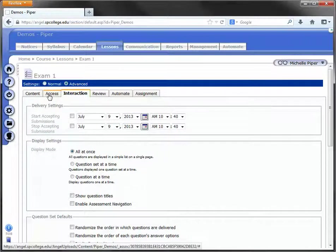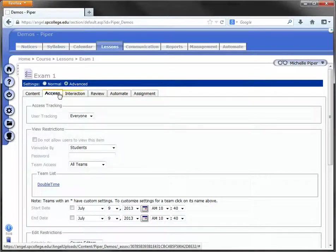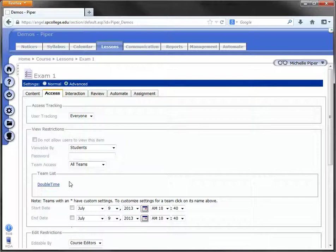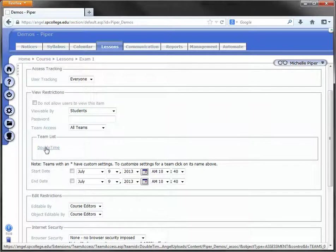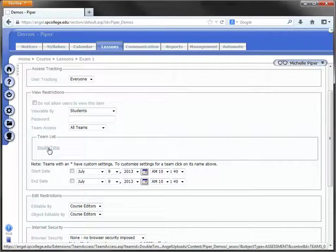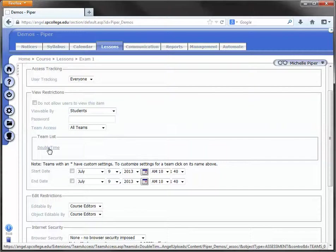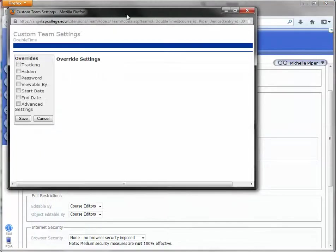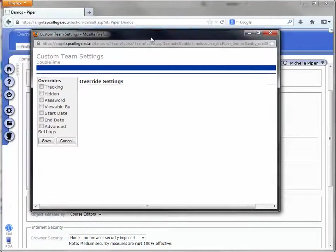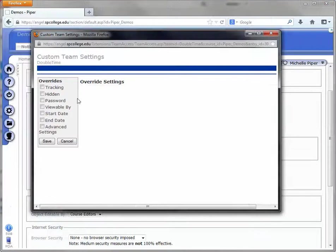If I click on the Access tab, I'm going to look about halfway down and find that team that I just created under Team List. I'm going to click on that team's name and that's going to open up the Custom Team Settings box.